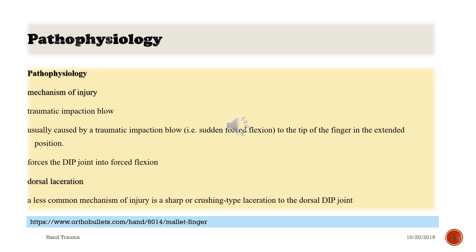The mechanism of injury is usually a traumatic impaction blow — for example, sudden forced flexion to the tip of the finger in the extended position — which forces the DIP joint into forced flexion. A dorsal laceration from a sharp or crushing-type injury is a less common mechanism.